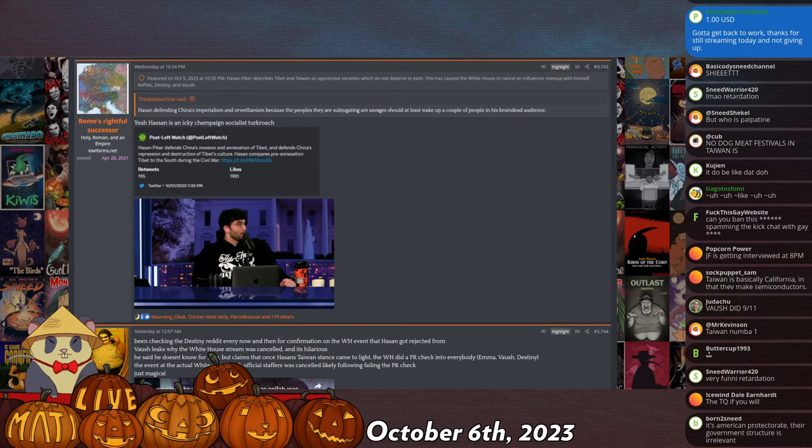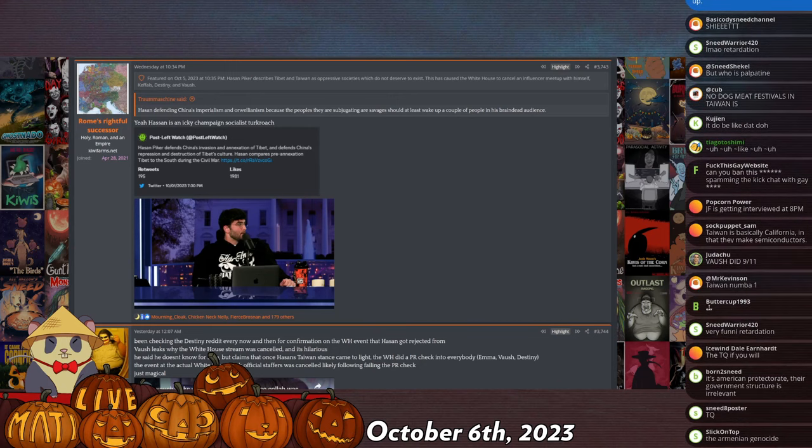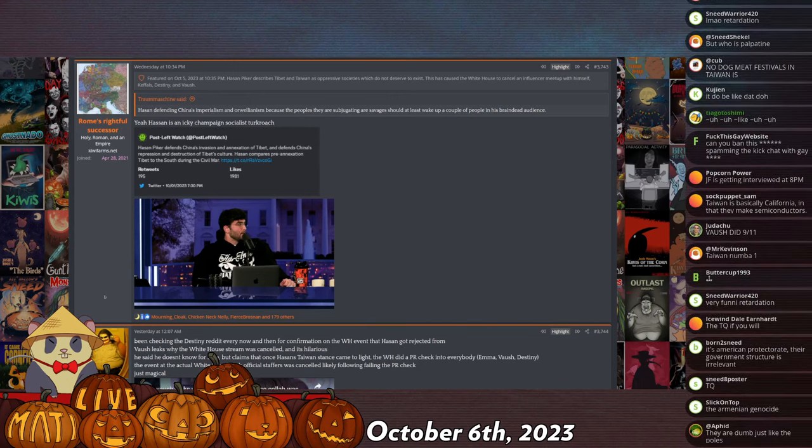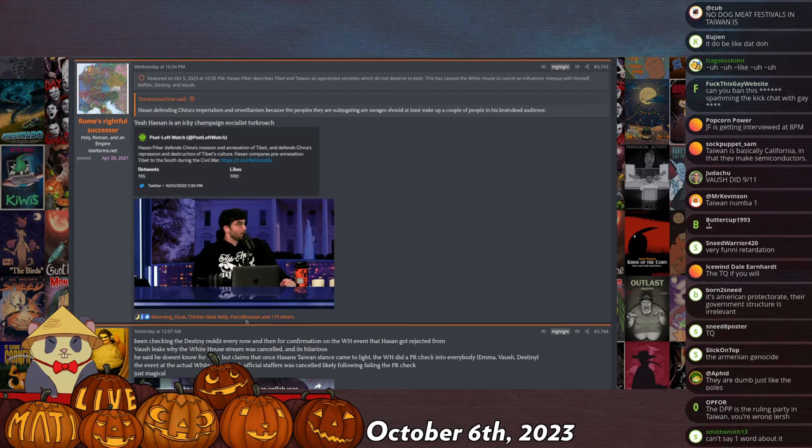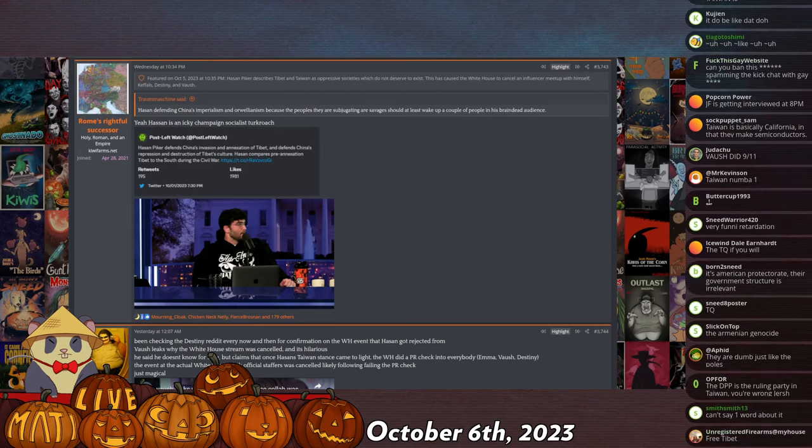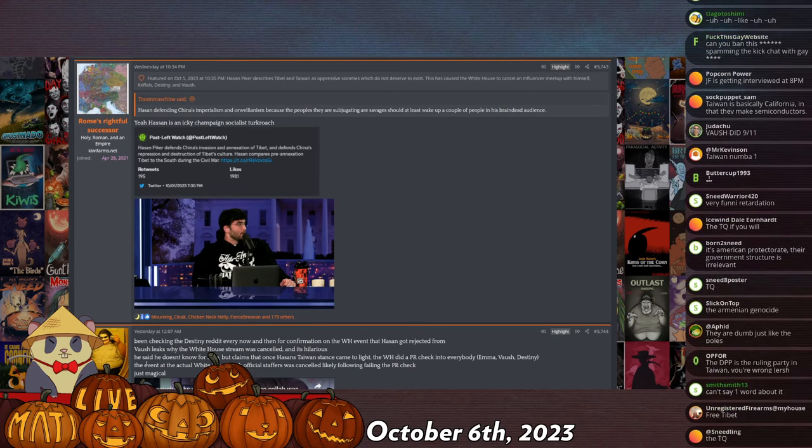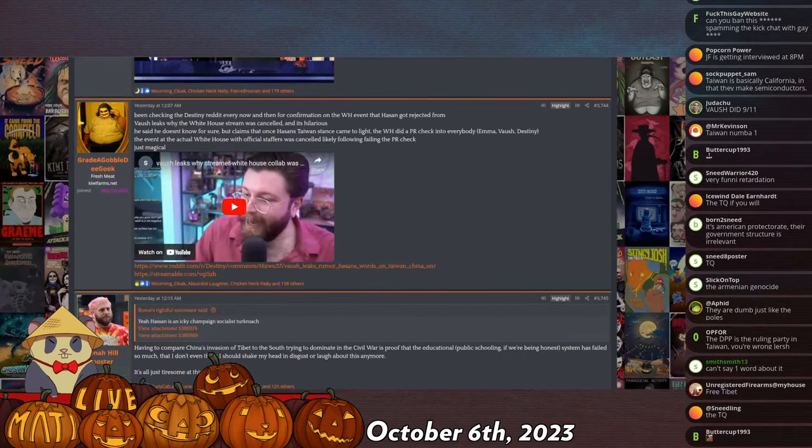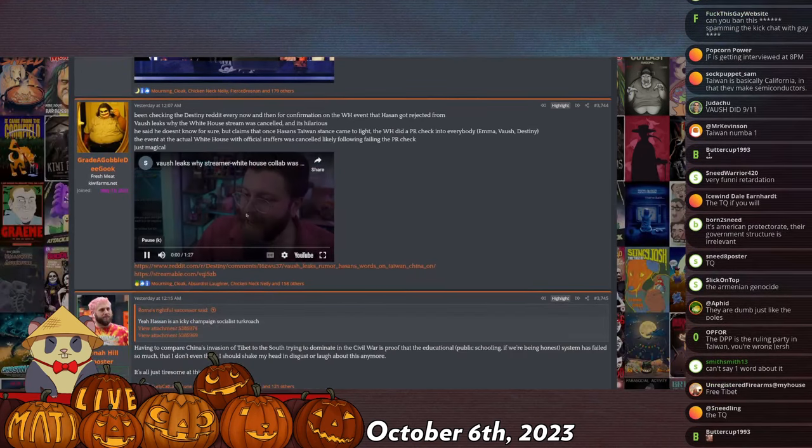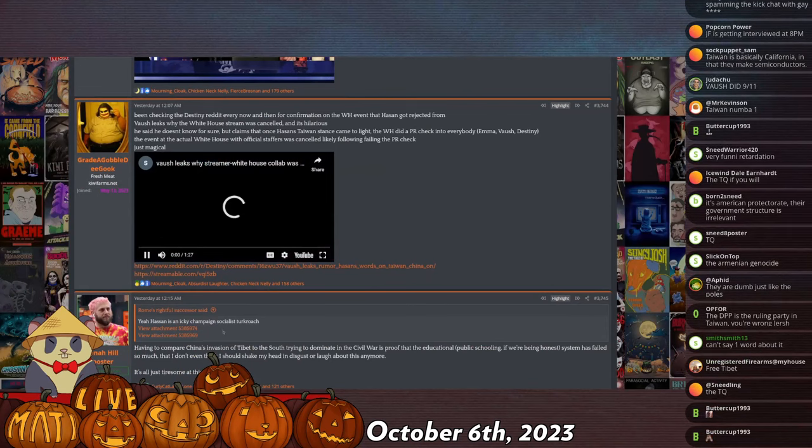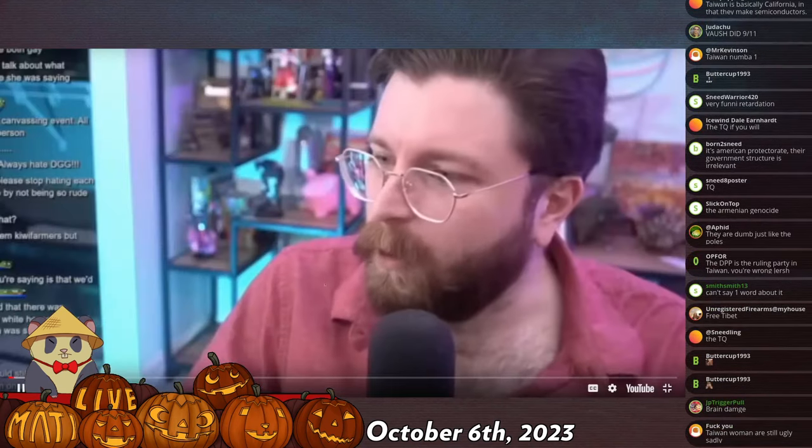So that was a lost opportunity for Vaush and Destiny, who already don't like Hassan. And it's going to shower the relationship. Vaush even said something. I think it's just right... There we go. I'll play this. This is also pretty funny.